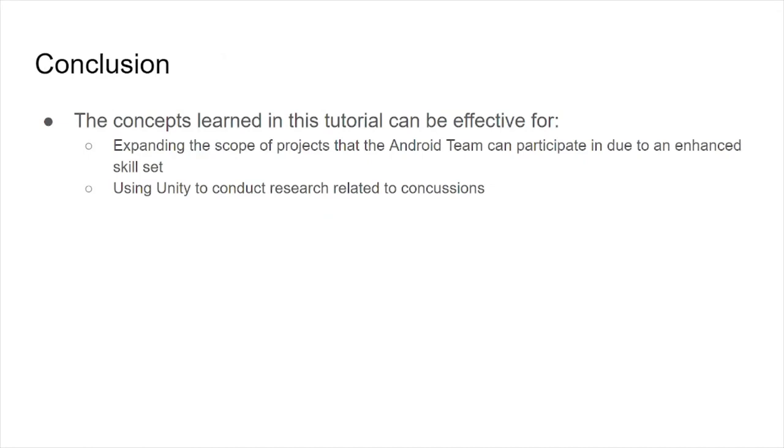In conclusion, learning Unity by building this game helped to expand my skill set in a way that could open the door to more projects for the Android team in a future semester. And secondly, learning Unity can help contribute to building applications that can help conduct research related to concussions for the LaPlaca team. And that concludes my portion of the final presentation.